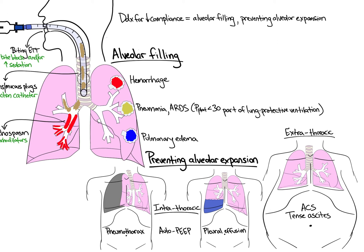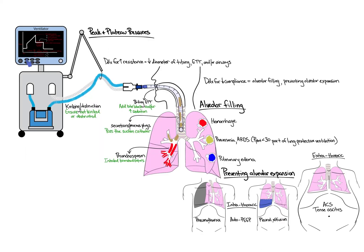Acute management of an increased plateau pressure is dependent on identifying the underlying disease process. It is important to remember that elevated peak and plateau pressures can occur together, as many of the problems we discussed can coexist in the critically ill patient. Shown is the complete ventilator-to-alveoli framework for thinking through elevated peak and plateau pressures at the bedside.